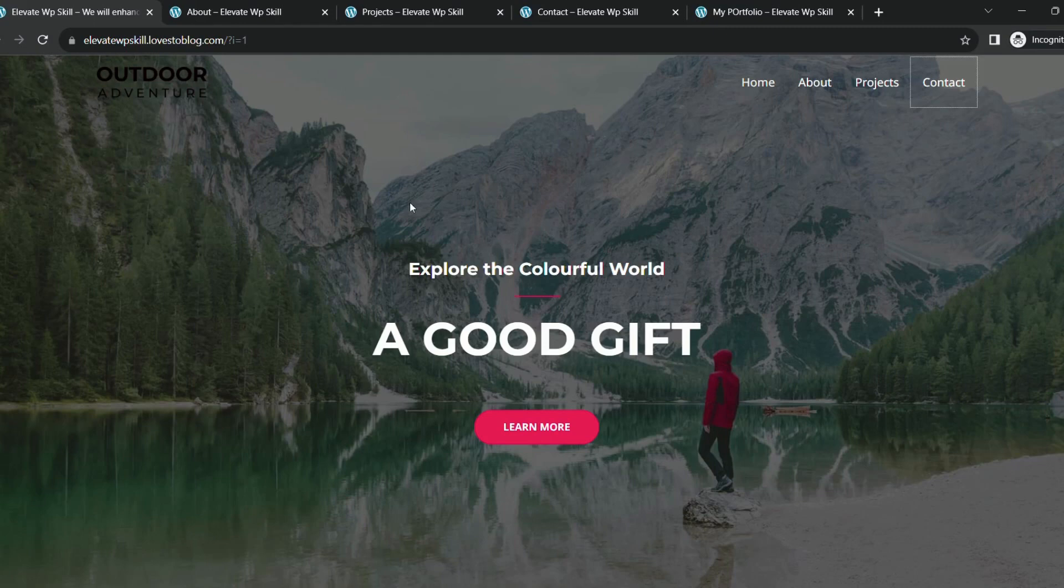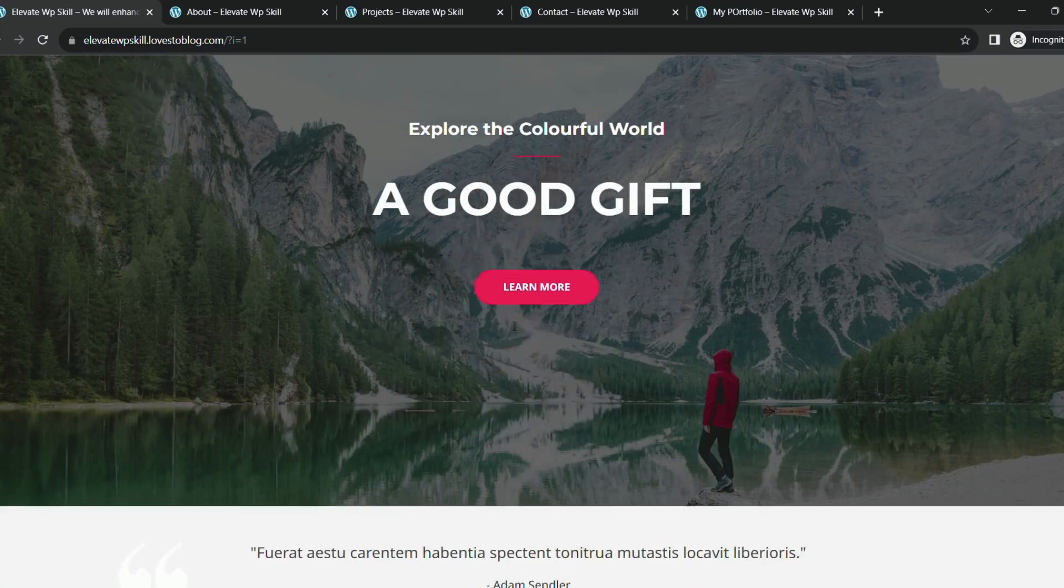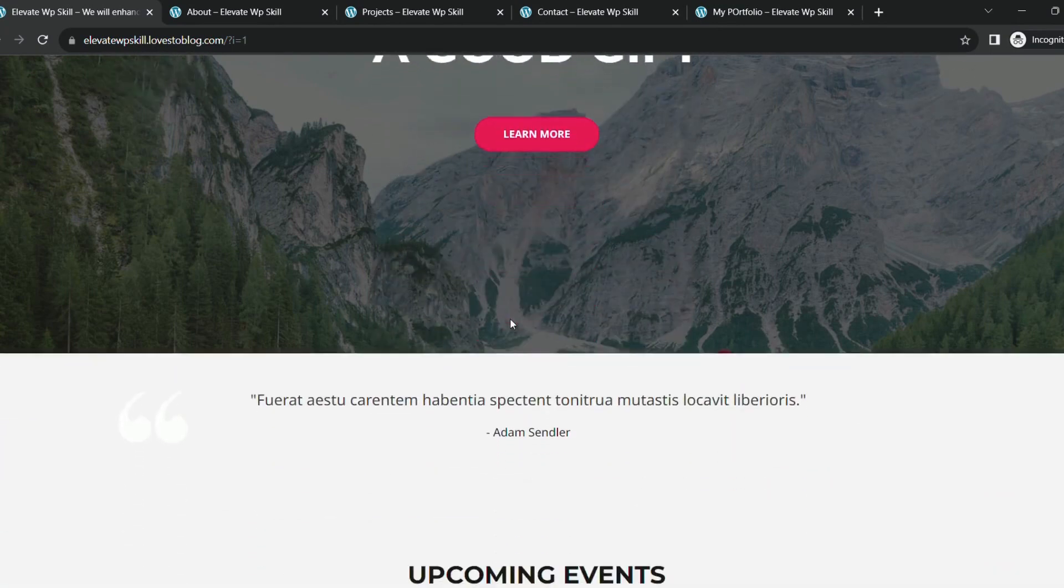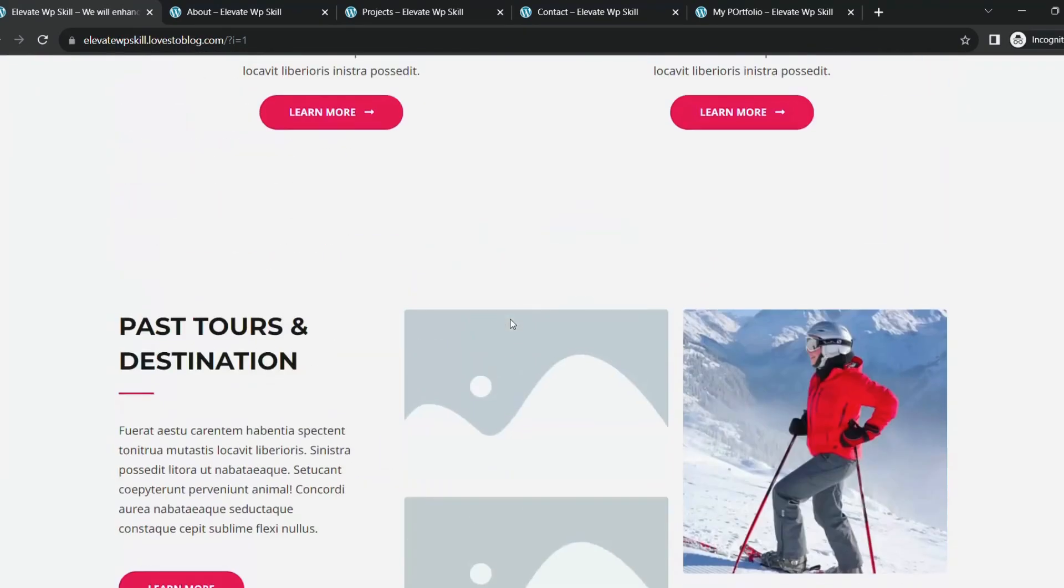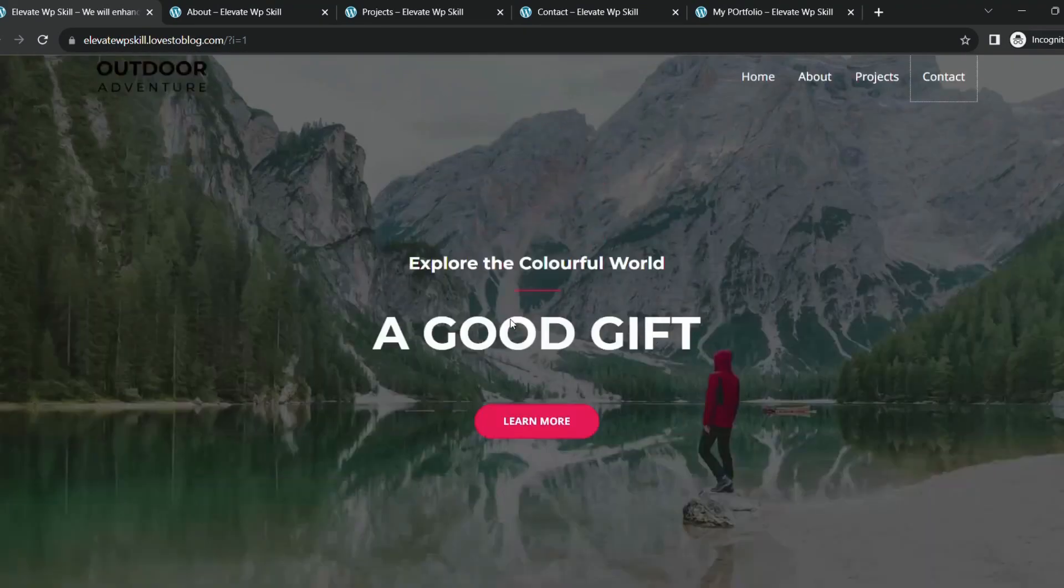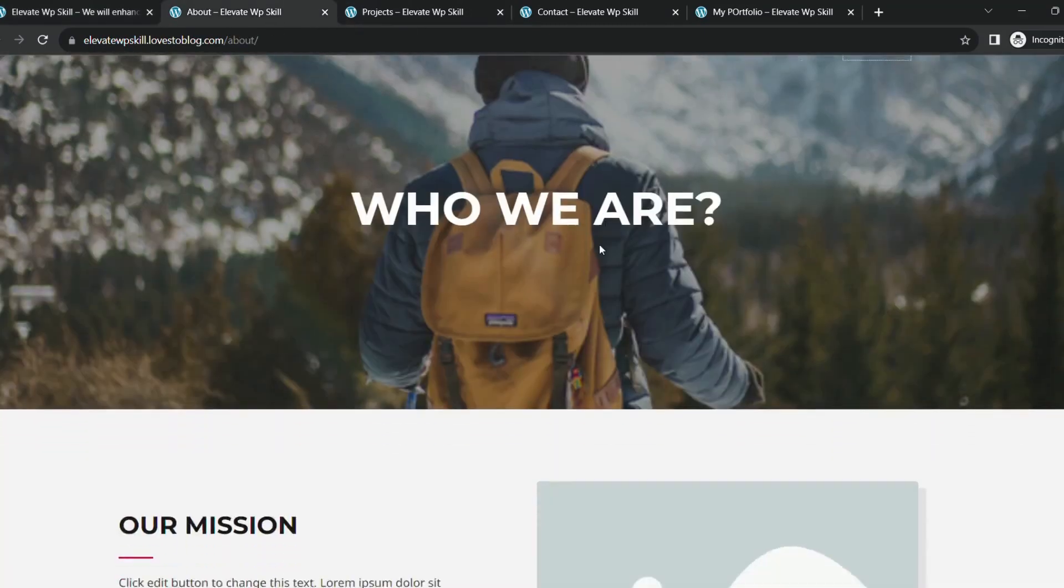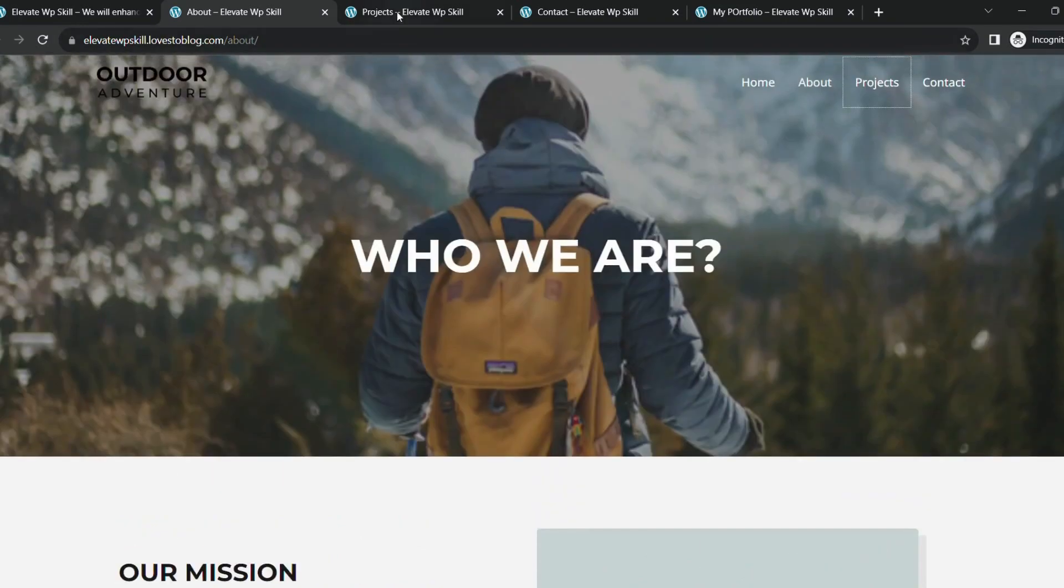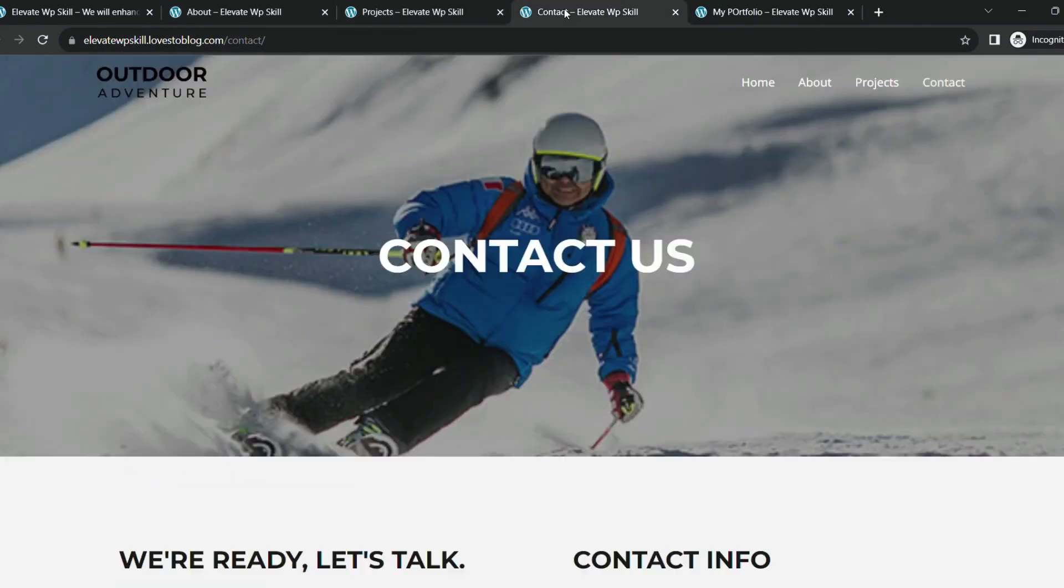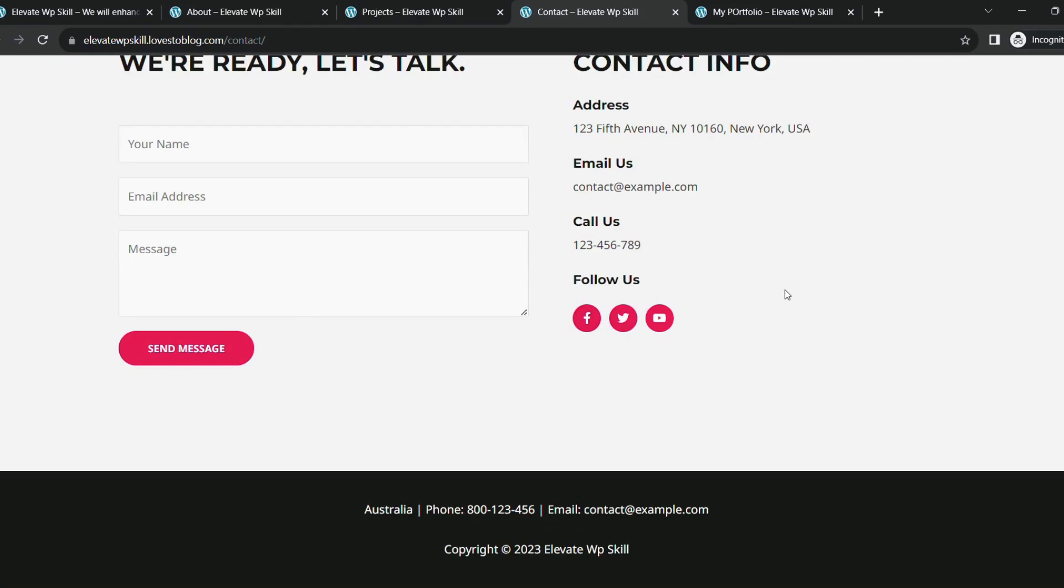So this website has a site lock that makes it secure. This is my homepage. It has different sections like upcoming events, tours, a beautiful photo section. We have a menu with about and project pages. This is the about us page, the project page, and the contact us page.